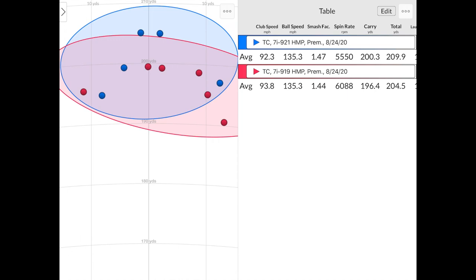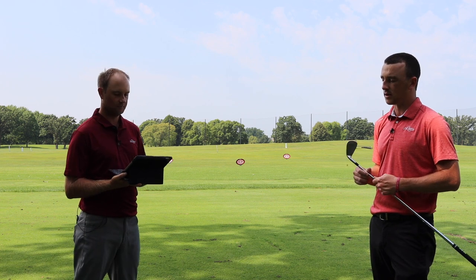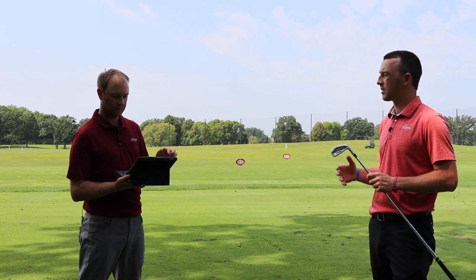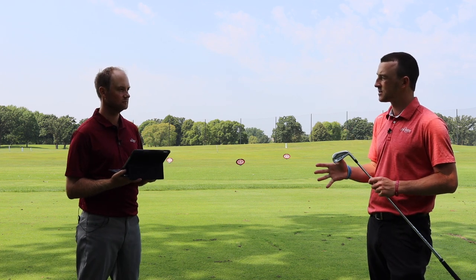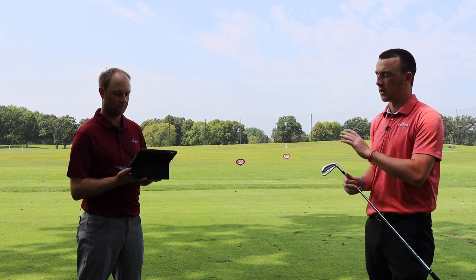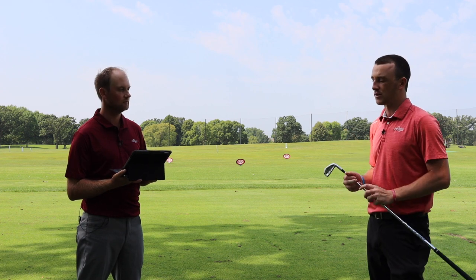5,500 RPM spin versus 6,000 spin. So it's spinning just a little bit less with the 921 than the 919. And carry was about four yards further. Now I always say every degree of loft is about three to four yards. So across the board, very similar numbers due to loft as well. So very good performing club there. I think the same thing with the Hot Metal and the Hot Metal Pro. They're both 29 degrees in the 921 series, and 30 degrees in the 919 series. So there is that one degree of loft difference.